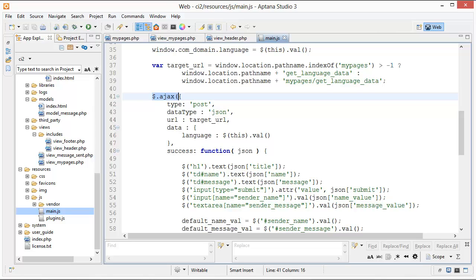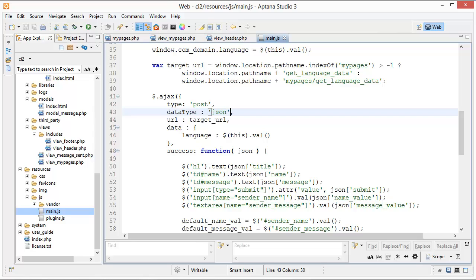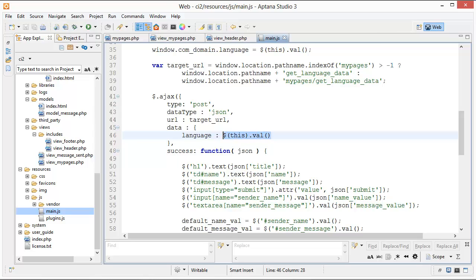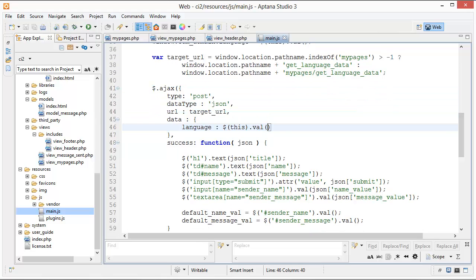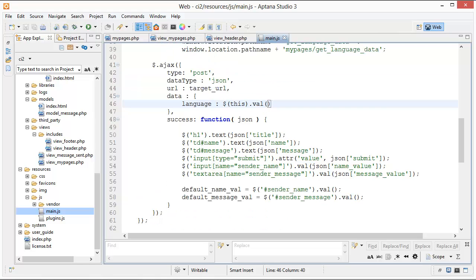We can go down to our jQuery.ajax call right here. We have the type set to POST, and the data type is JSON — this refers to what kind of response we're expecting back from the server, and in this case we're getting JSON back. We have our target URL, and data is the name-value pairs we're passing to the method — here we just have 'language' and then the value is this.value, so it's either English or French. We grab that and send it with 'language' as the name. If the Ajax request is successful, we run a callback function.